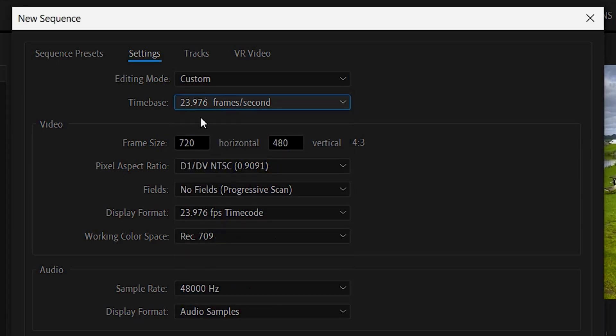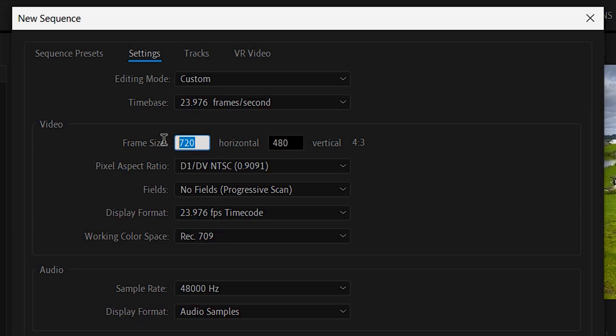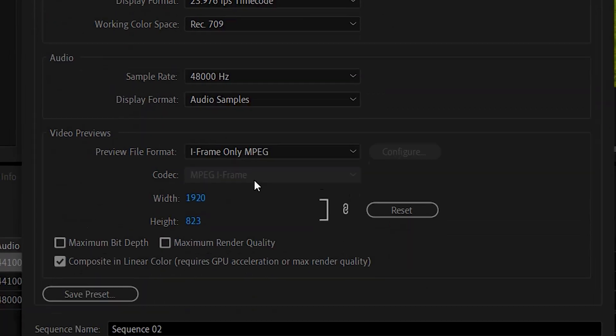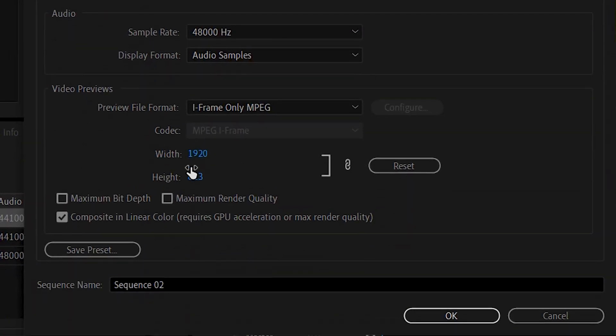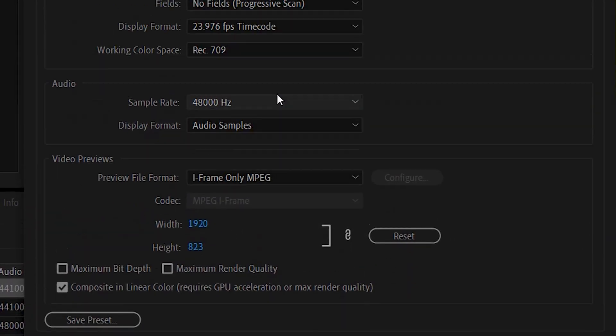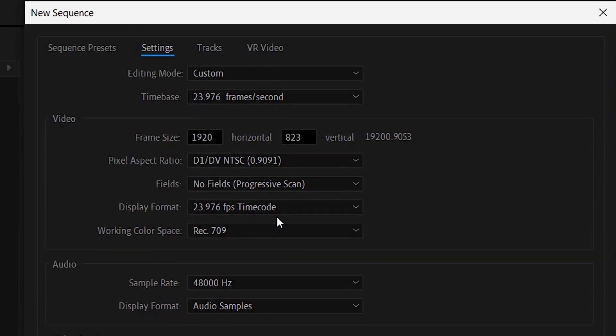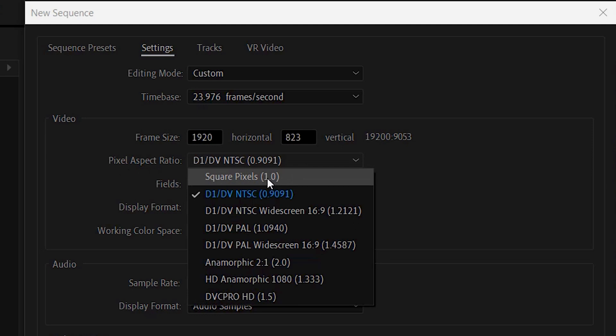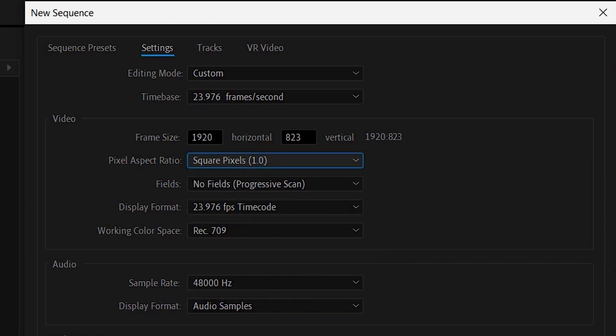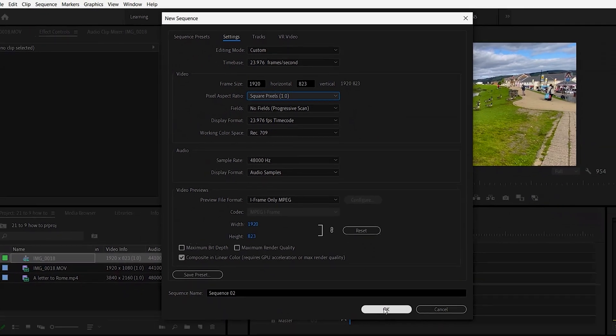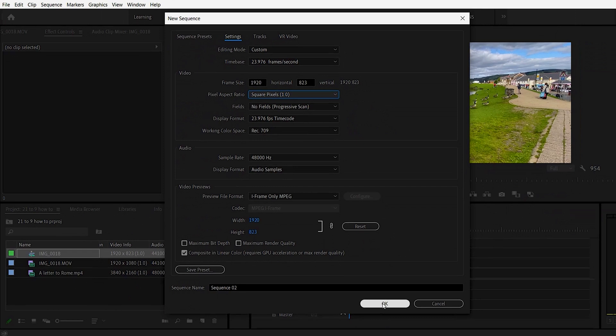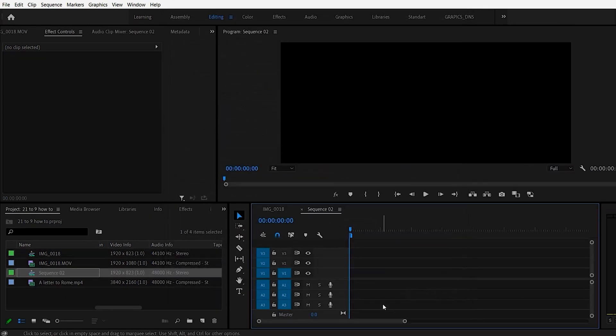So we want to change this to 1920 horizontally by 823 vertically. And then you get the same thing down here also. One thing to make sure you change this. This pixel aspect ratio. Make sure that's changed to 1. And then we would say OK. It's called sequence 2 in this case. And that is the cinematic aspect ratio that we want.